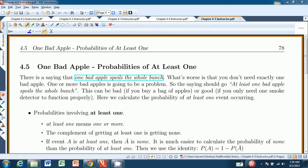Hello, and welcome to chapter 4.5 from Scott Stevens' Introduction to Statistics, The Think and Do Book. In this chapter, we calculate probabilities of at least one. One bad apple.